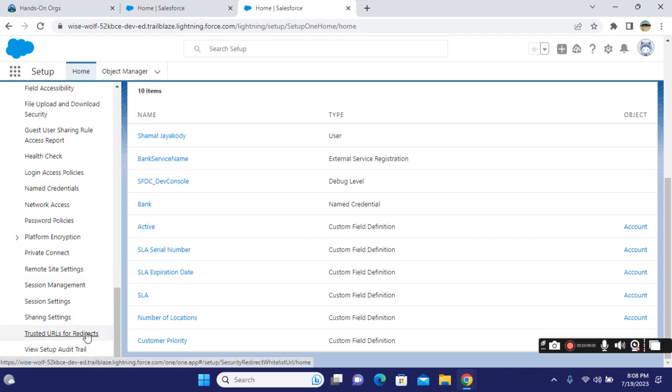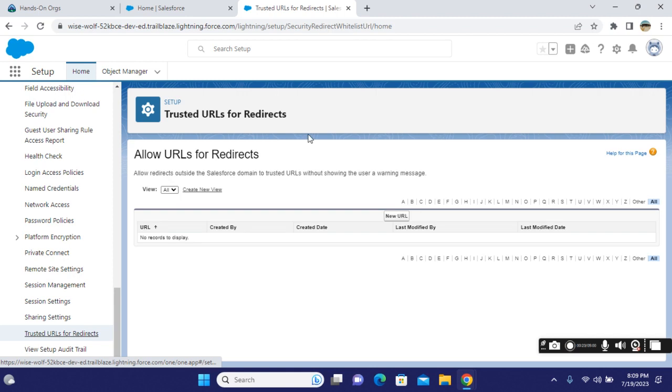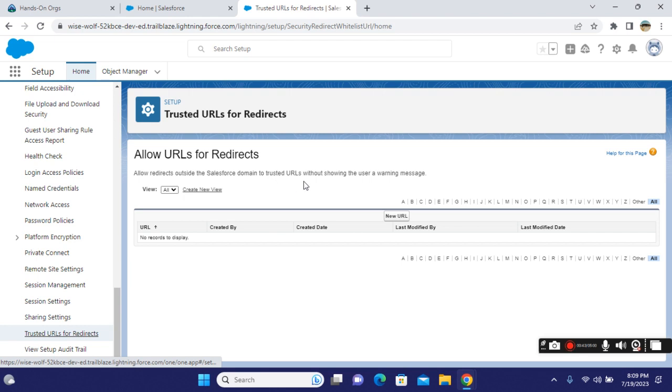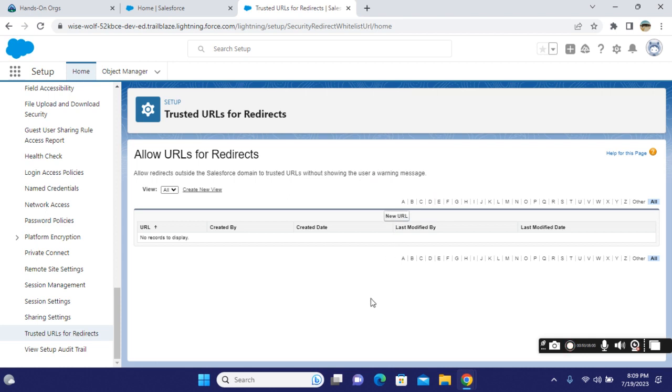This feature is essentially URL whitelisting. It allows URLs for redirects outside the Salesforce domain to trusted URLs without showing the user a warning message.